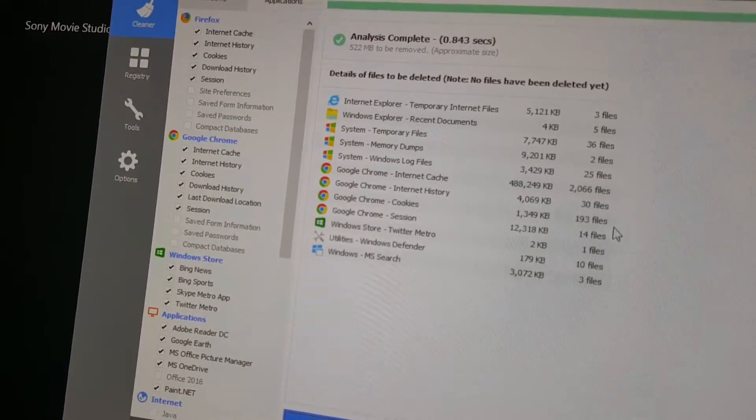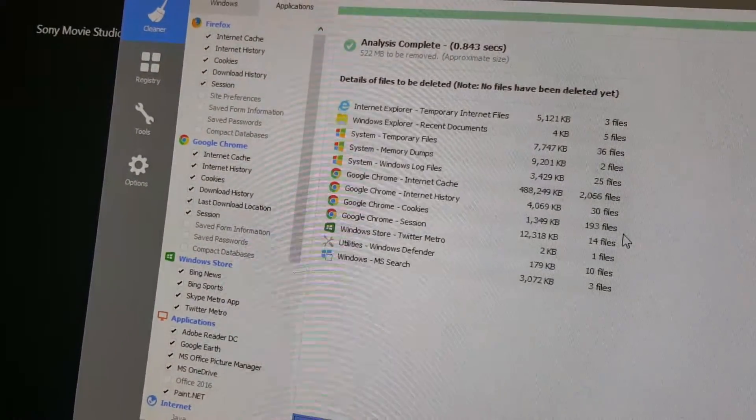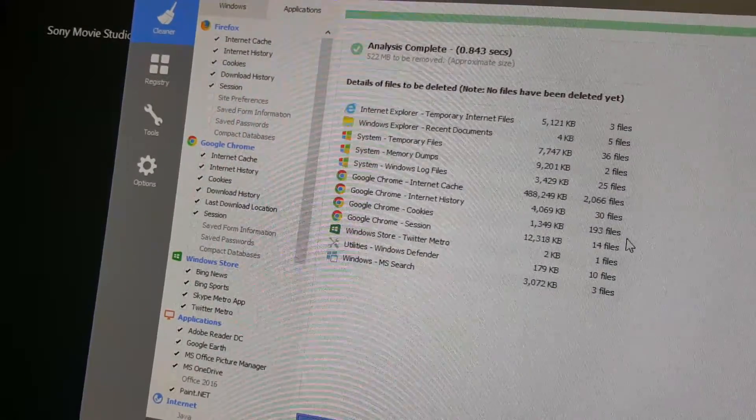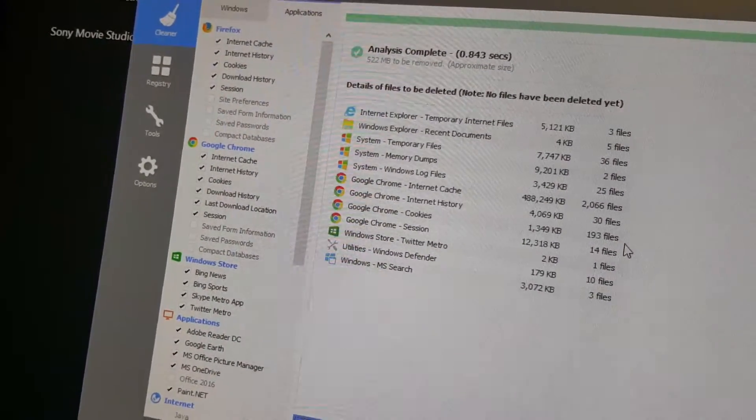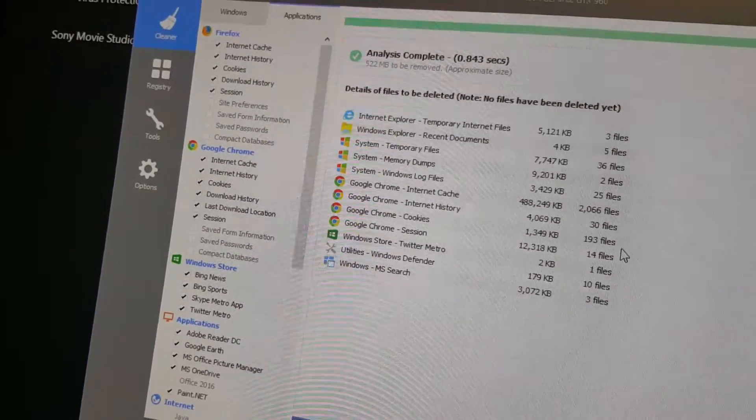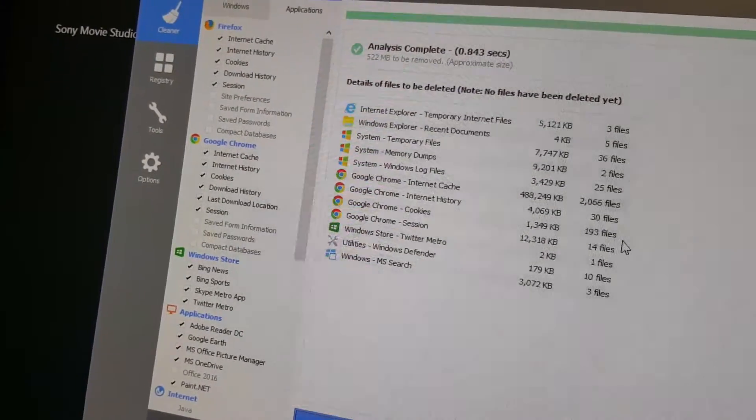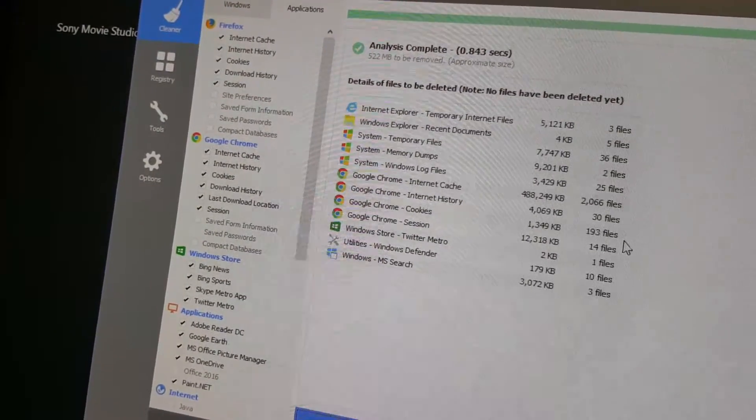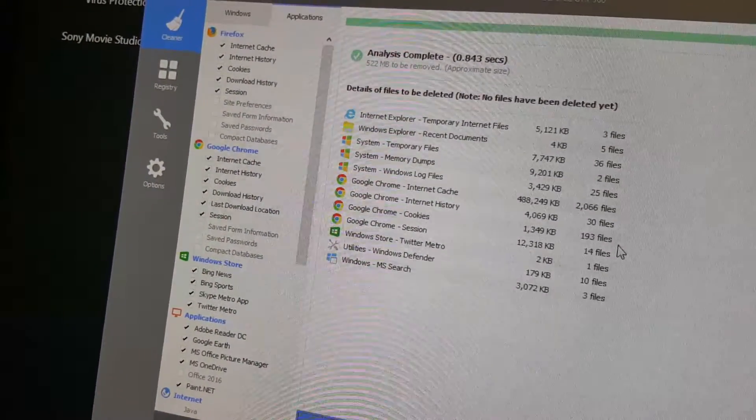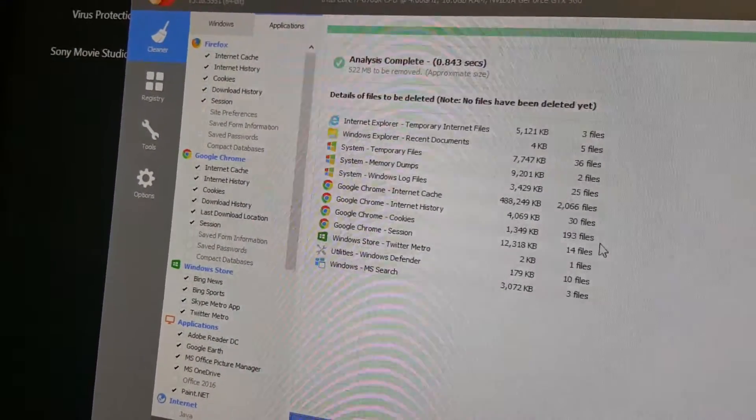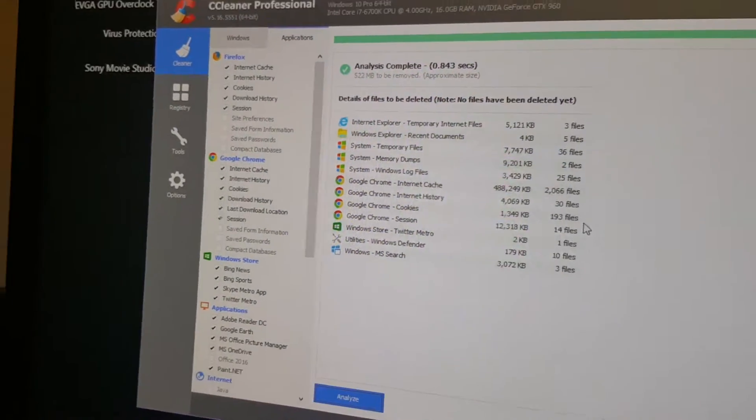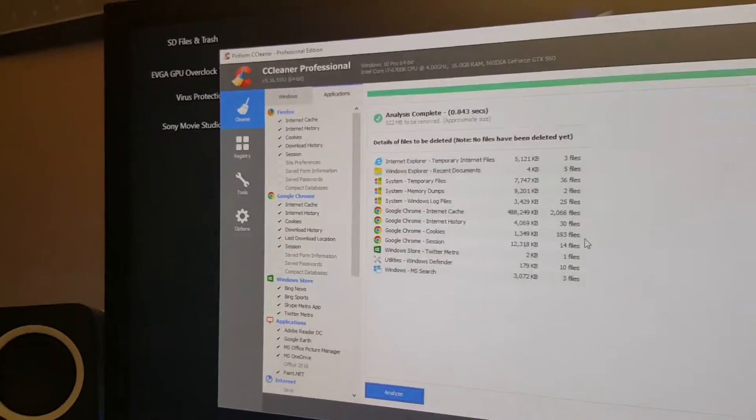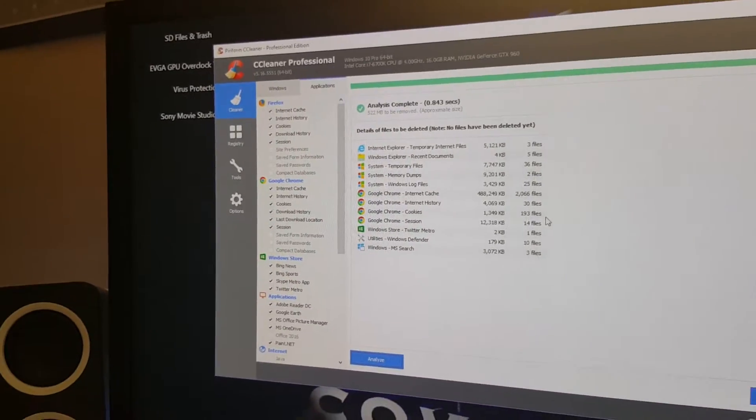And the Windows Store, it cleans some stuff out of there. It cleans some stuff out of Windows Defender, and Windows Search, it cleans some stuff out of there too.